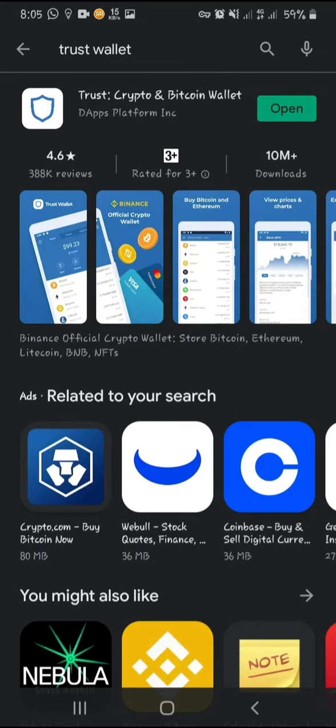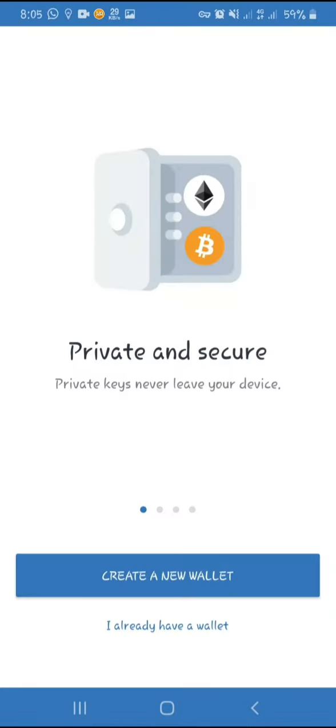I've already downloaded mine, so open it. There are two options available: either you create a new wallet, or you click on 'already have a wallet.' Let's create a new wallet.